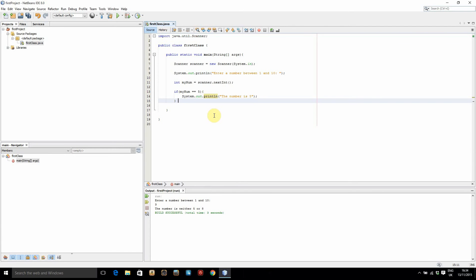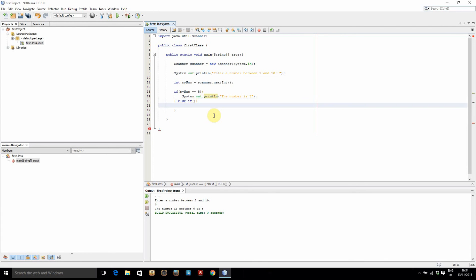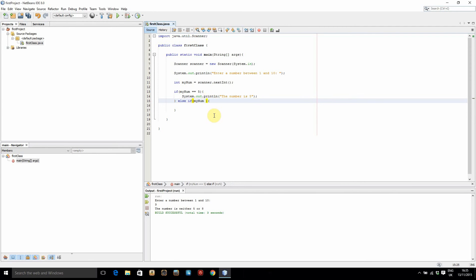But what we're going to do now is an else if. So if we type else space if open close bracket, open curly bracket, close curly bracket. So this is saying if number is 5, do that. If not, it's going to go into this else if and do another check. So we're going to do another check here, say myNum is equal to 8, for example. So if it's not equal to 5, but it is equal to 8, it's going to perform the code inside these brackets.